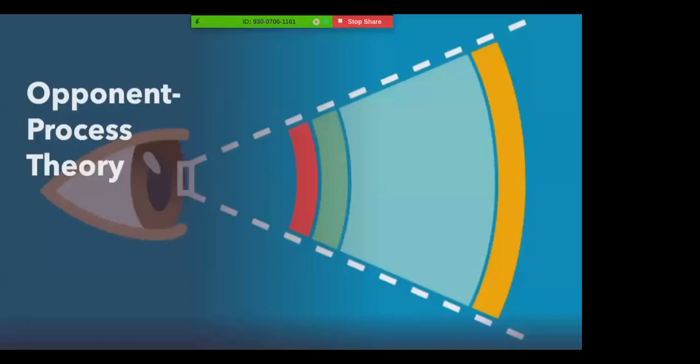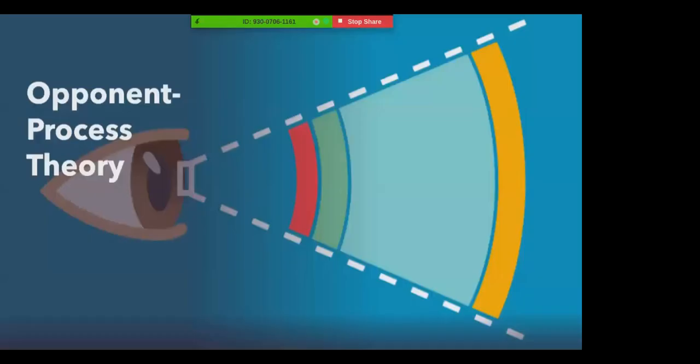Opponent process theory explains that opposing retinal processes, such as red-green, blue-yellow, or white-black processes, enable color vision. For example, some cells are stimulated by green and inhibited by red. Others are stimulated by red and inhibited by green. In other words, the trichromatic theory explains how color vision happens at the receptors, while the opponent process theory interprets how color vision occurs at a neural level.